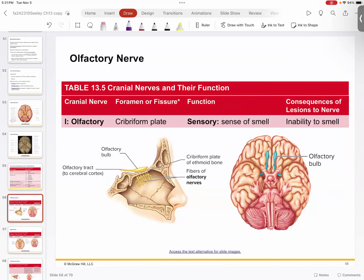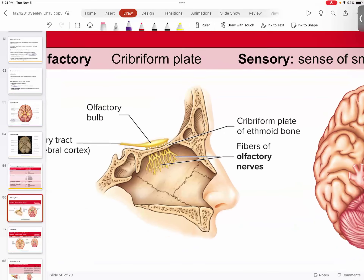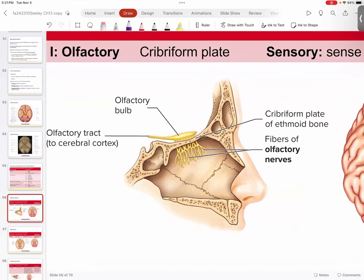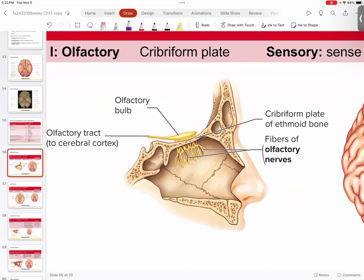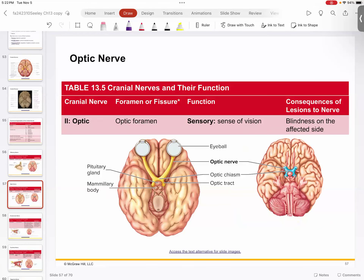The olfactory nerve is cranial nerve number one — it's sensory, associated with your sense of smell. The olfactory bulb rests right on top of the cribriform plate of the ethmoid bone, and the little olfactory nerves dangle down into the upper portion of your nasal cavity, allowing you to take in molecules for the sense of smell.